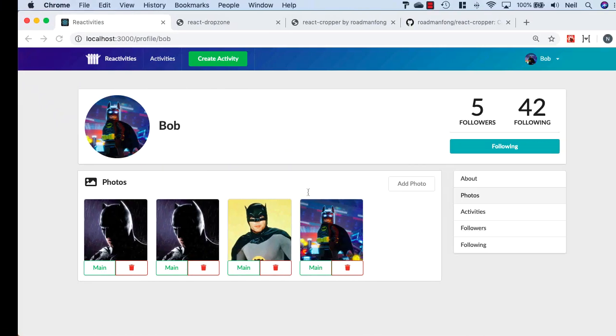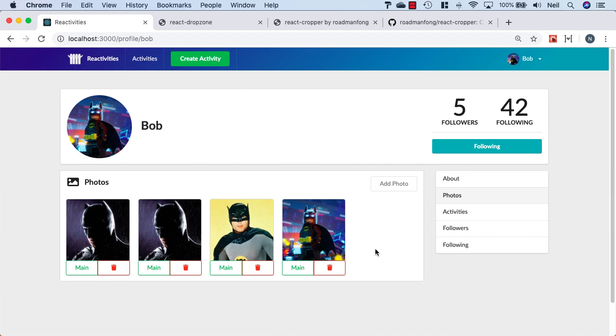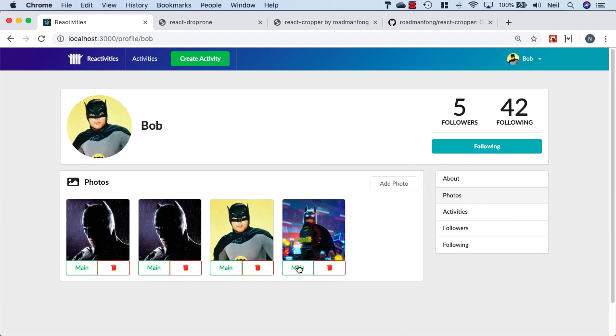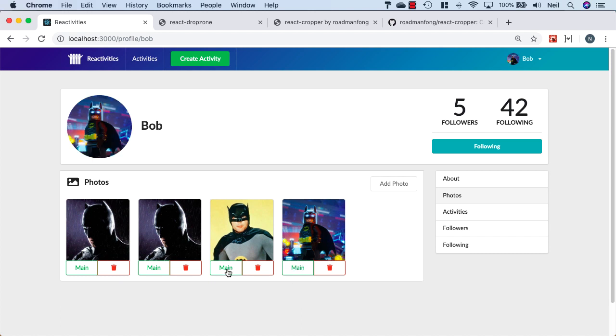If we head back to the browser and take a look, and I'll click on Main, now we see that only one of these buttons is spinning at any one time.